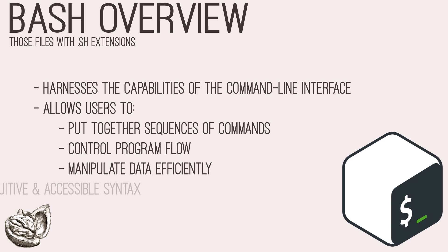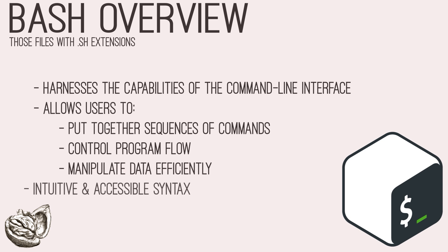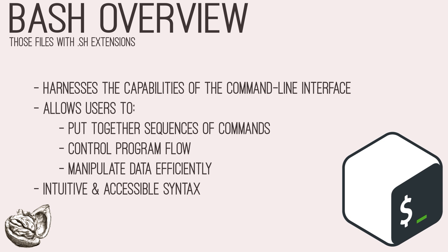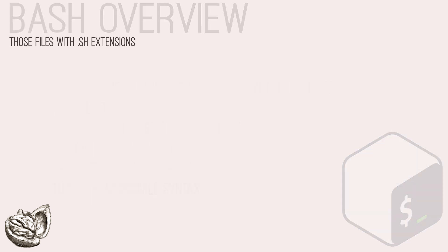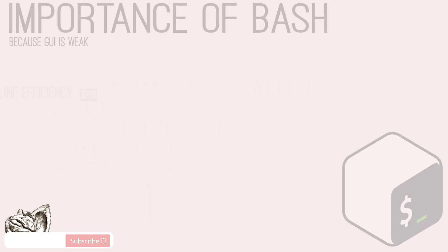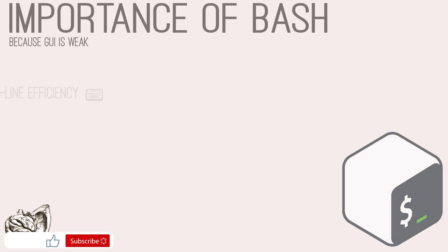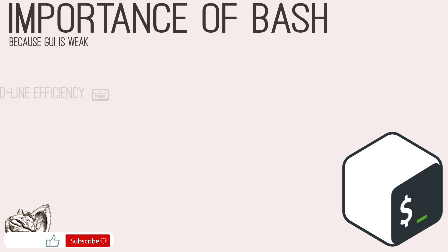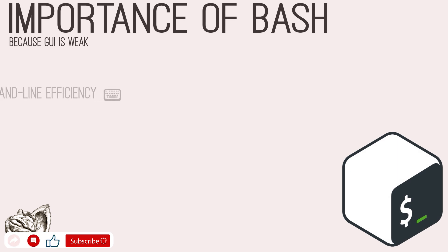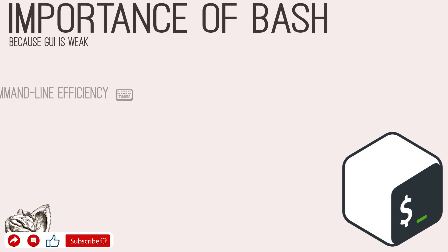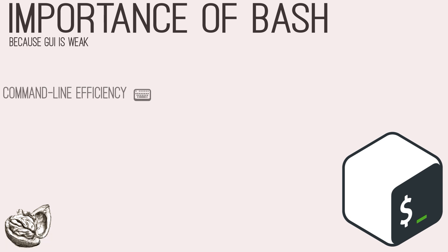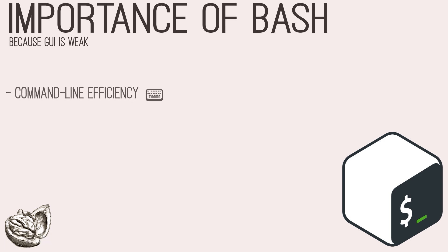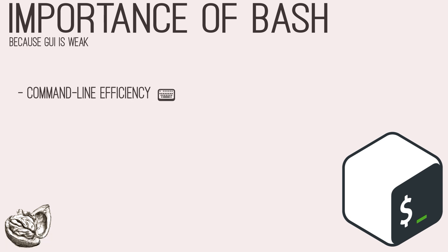Bash scripts typically feature a series of commands and directives written in plain text file, often with a .sh extension. Penetration testers frequently navigate through command-line interfaces to interact with target systems, retrieve information, and execute various tools and utilities. Bash scripting enables testers to streamline these interactions, automate routine tasks, and expedite the testing process.